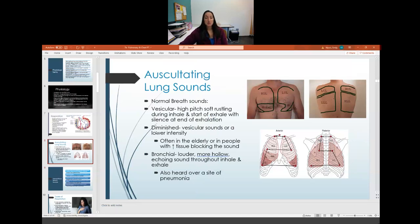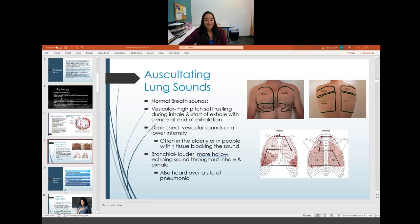Diminished breath sounds are vesicular sounds of lower intensity, often heard in elderly patients or those with a lot of tissue blocking transmission. Bronchial breath sounds are louder, more hollow, and echoing — audible throughout both inhale and exhale. They can be heard normally, but can also indicate pneumonia when heard in abnormal regions.